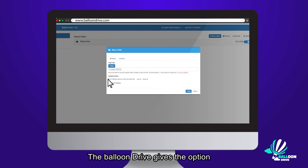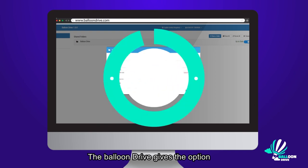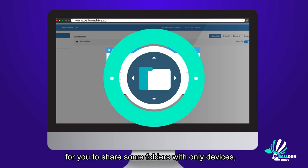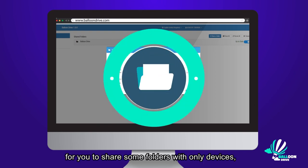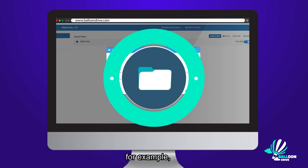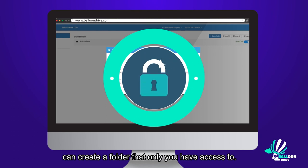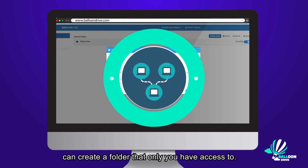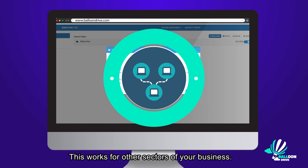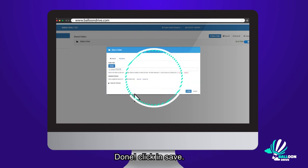The Balloon Drive gives you the option to share some folders with only certain devices. For example, you and your finance department can create a folder that only you have access to. This works for other sectors of your business. Click and save.